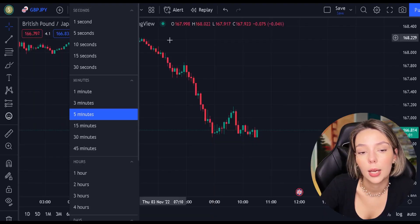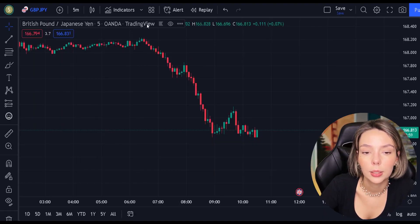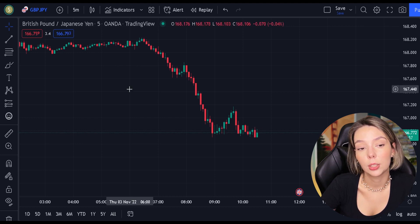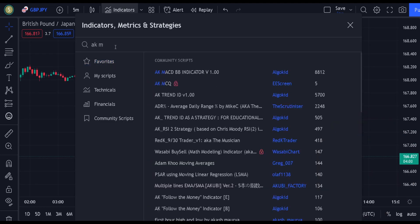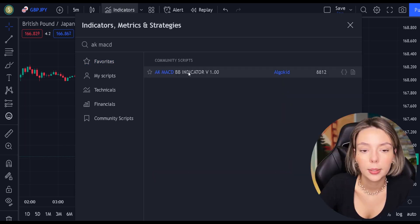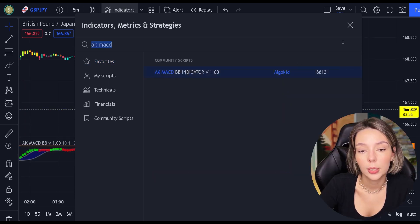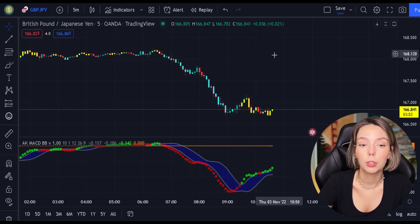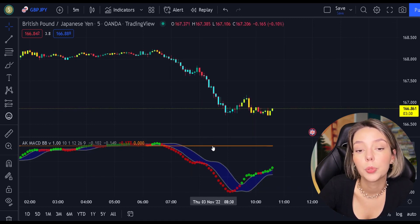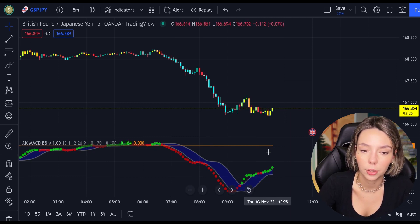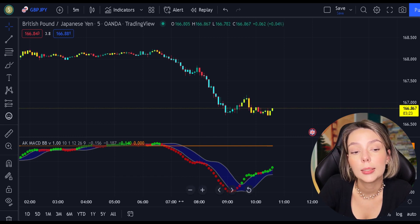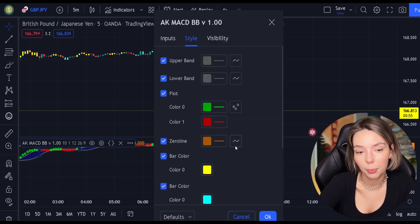So let's get started. Let's open GBPJPY on a 5-minute time frame and add our secret MACD indicator to the chart. We will search for AKMACDBB — this indicator by ElgoKit. As we can see, this indicator looks much differently from the regular MACD. It comes with a zero line, three types of different moving averages, and bar colors. For our strategy, we are not going to need the bar colors, so let's disable them.